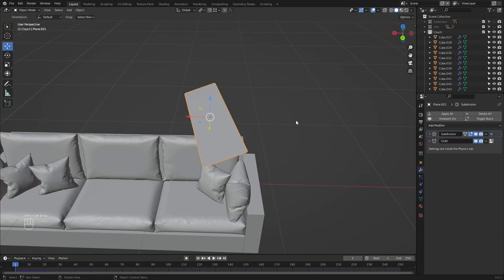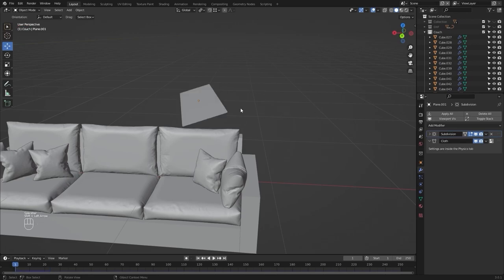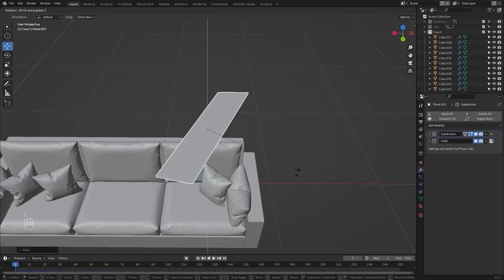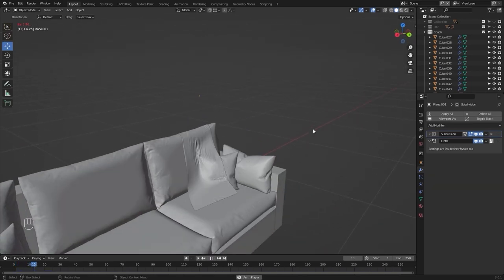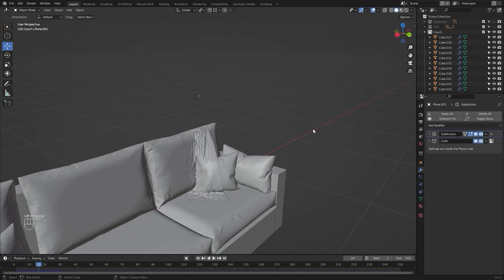Let's move this on X and play the simulation again. Let's pause the simulation and move this on X, rotate it, then run the simulation again. Let's pause and check at which frame the simulation is satisfactory. I think this is fine.